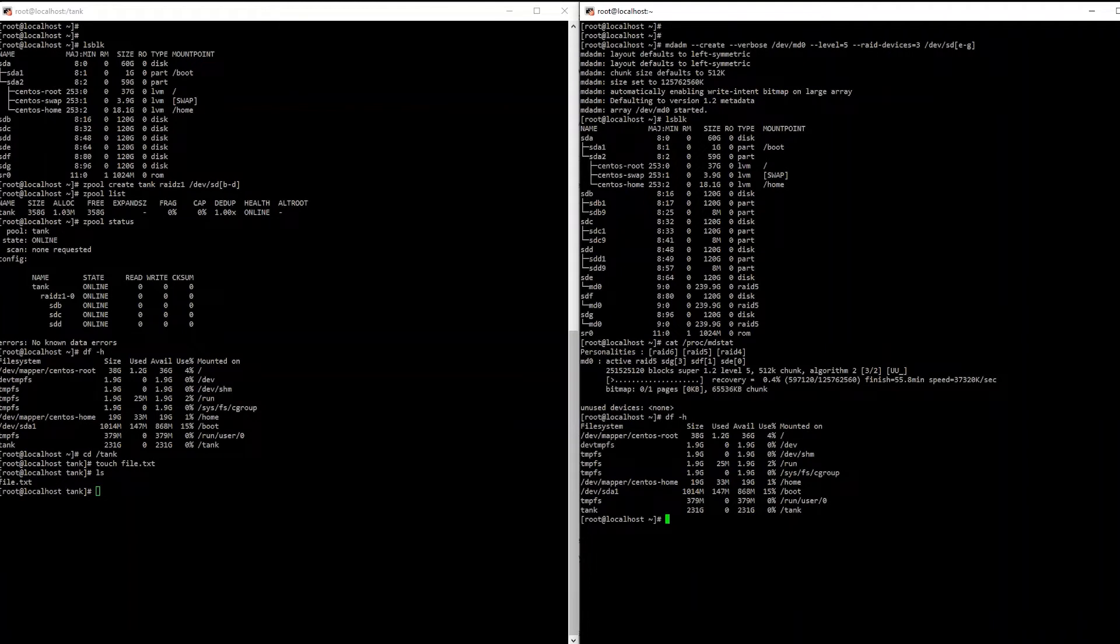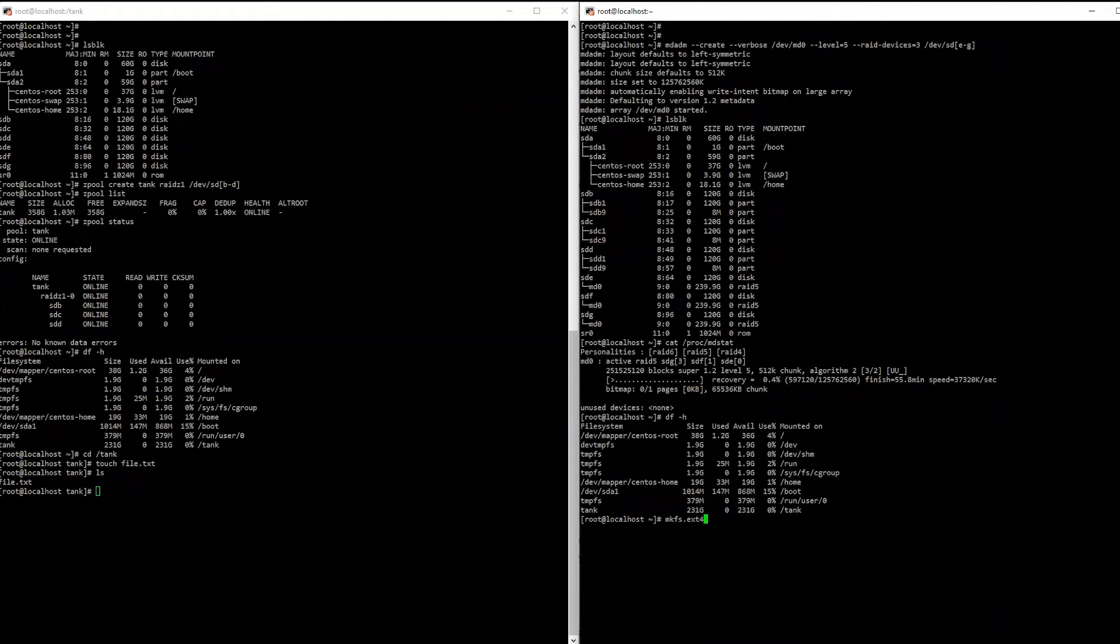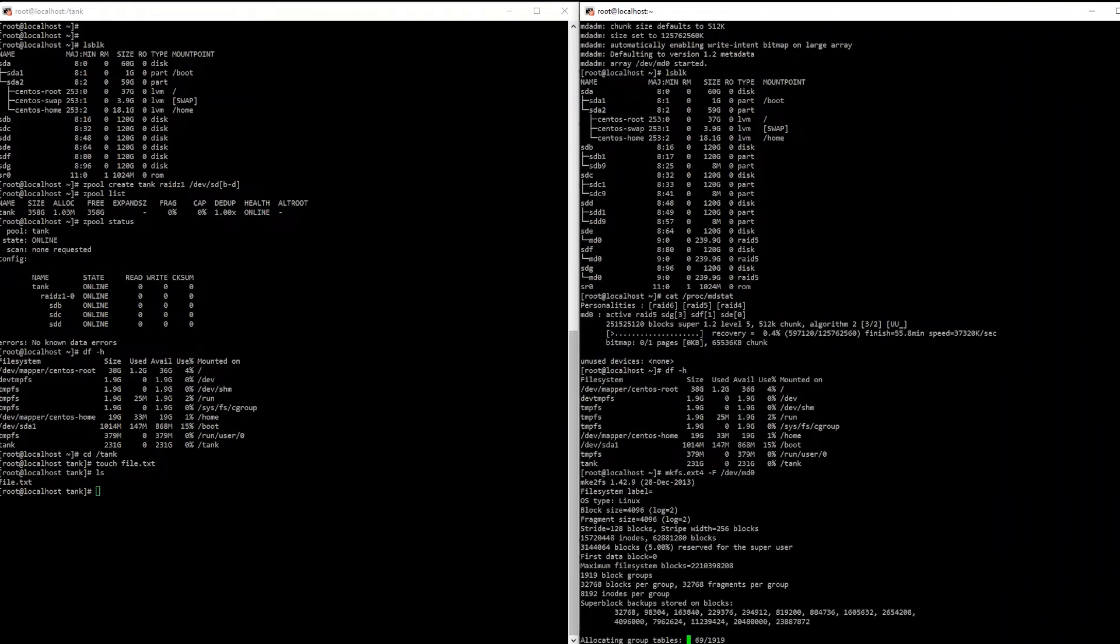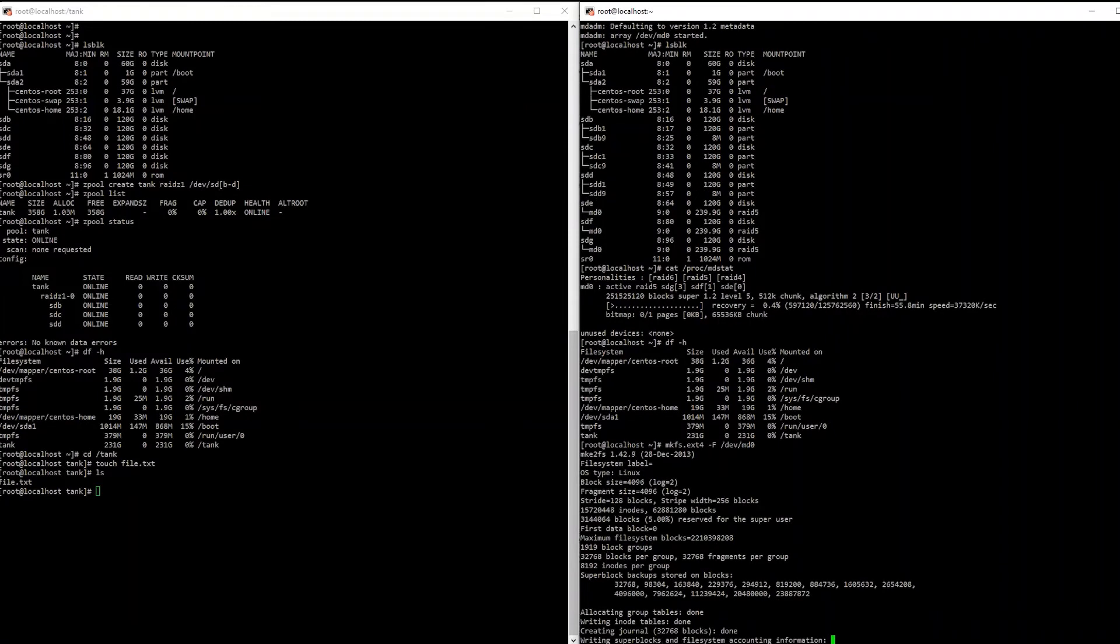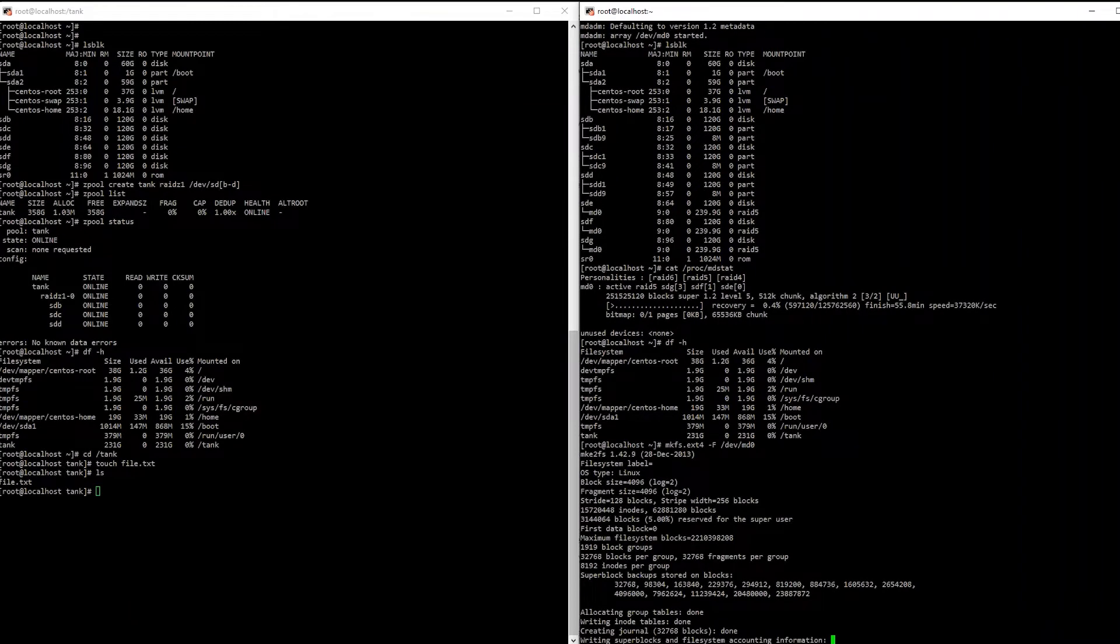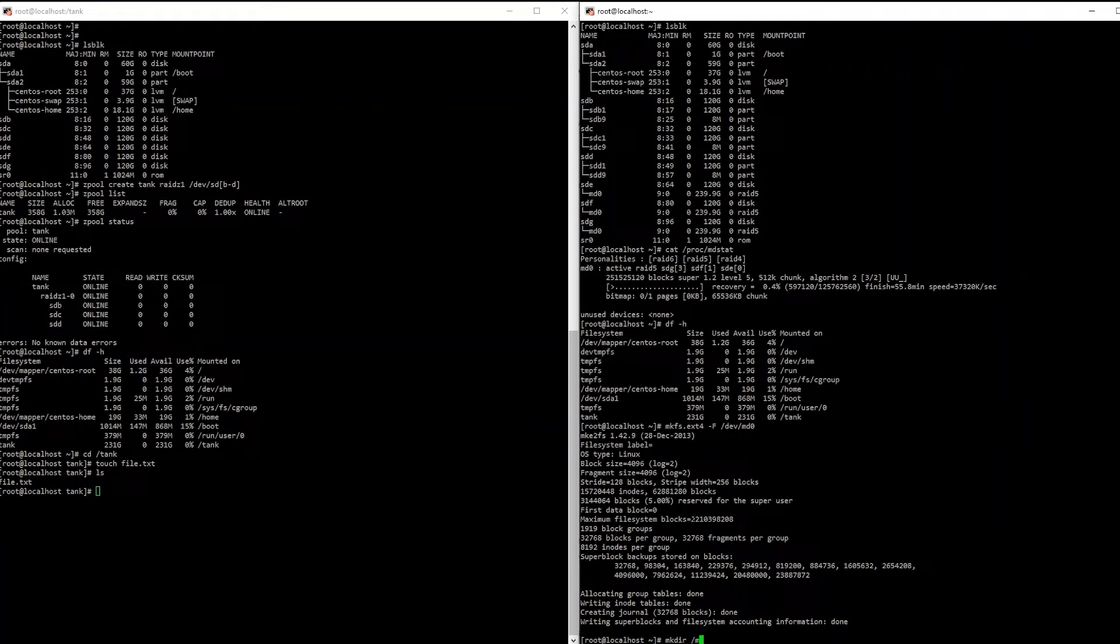So if you wanted to carry it to its logical conclusion to be similar to the ZFS side, you could then put a file system on top of that. So we can do that right now. We could run makefilesystem.ext4, and then we're going to point it to our newly created block device.